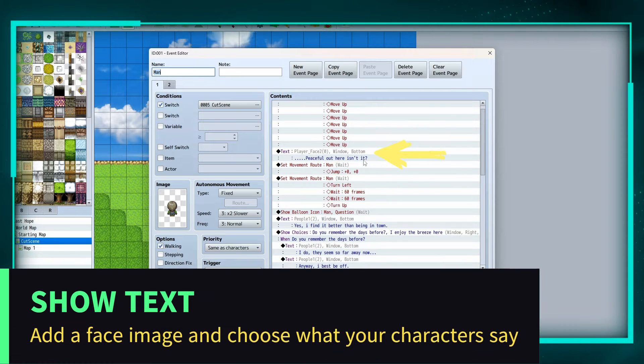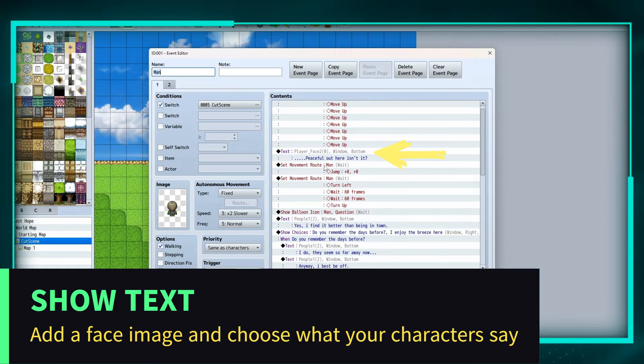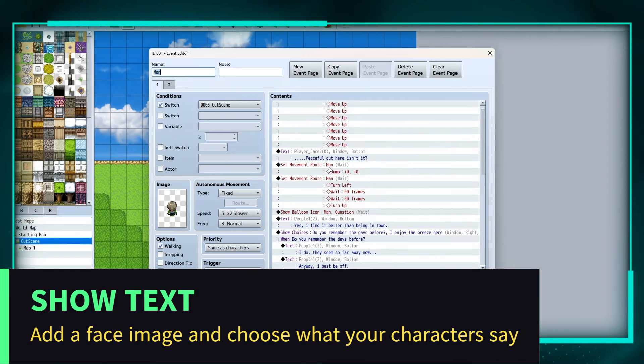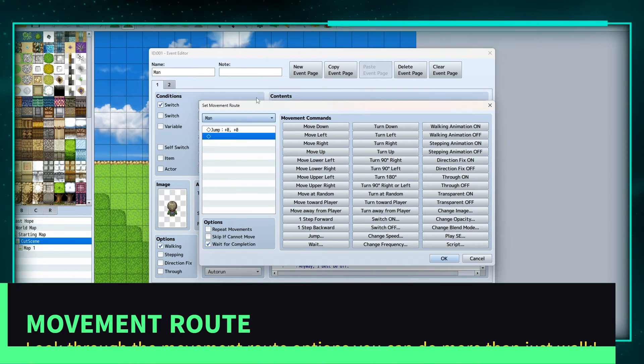And then we're going to say 'peaceful out here, isn't it?' and we're going to set the man on a movement route and we're going to make him jump.